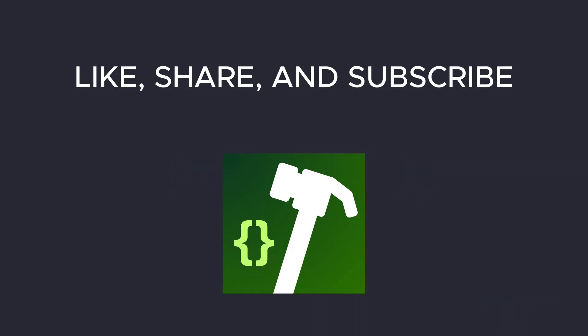I believe some of you guys have similar stories. Share it in the comment section. If you like this video, like and subscribe. See you on the next one.